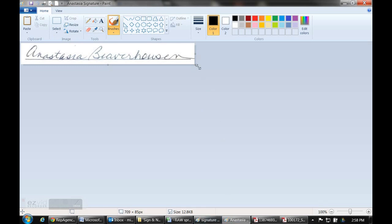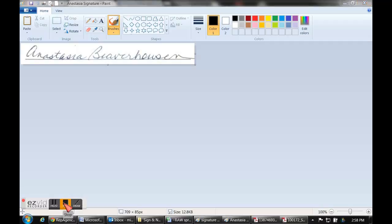Now you just need to go up and save that document. Be sure to save it as a JPEG and just name it whatever — Anastasia's signature or Anastasia's notary, whatever you need.